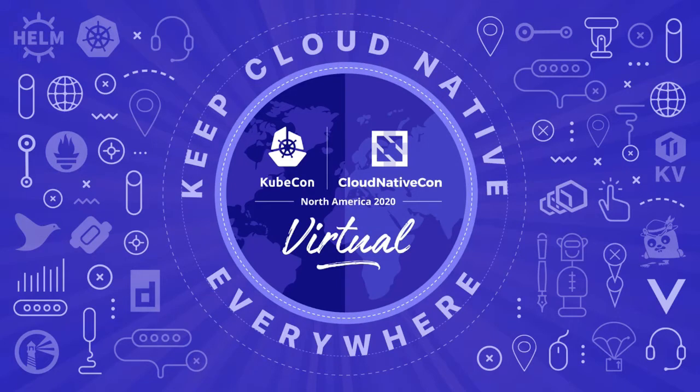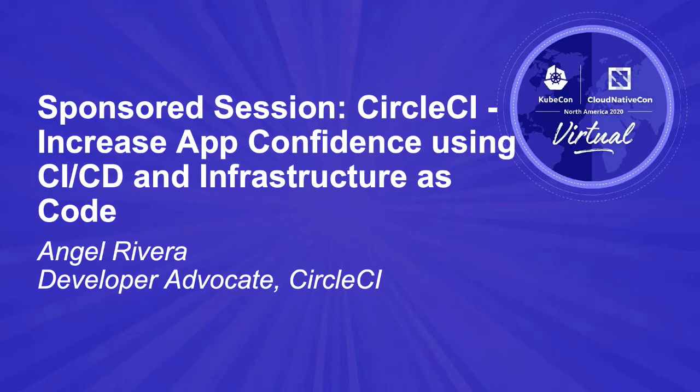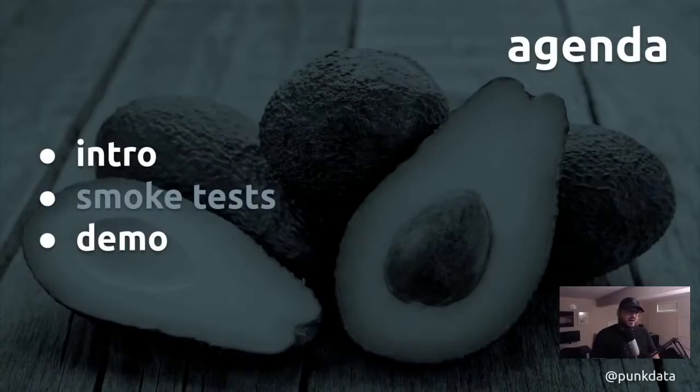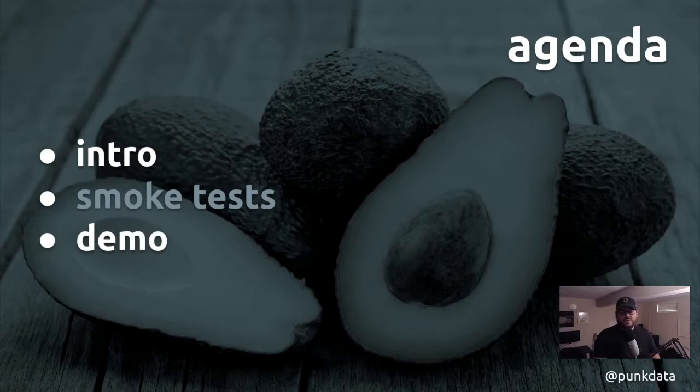Hello everyone. I want to welcome you all to this talk. The talk is titled Increasing App Confidence Using CI, CD, and Infrastructure as Code.